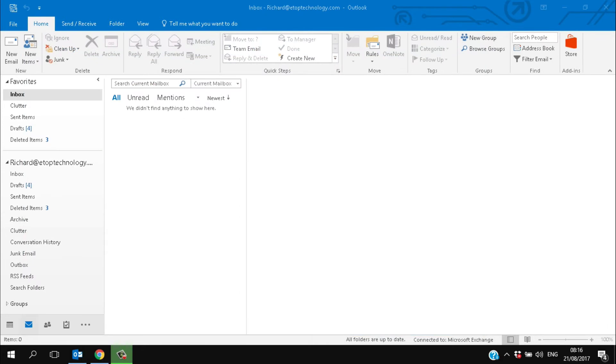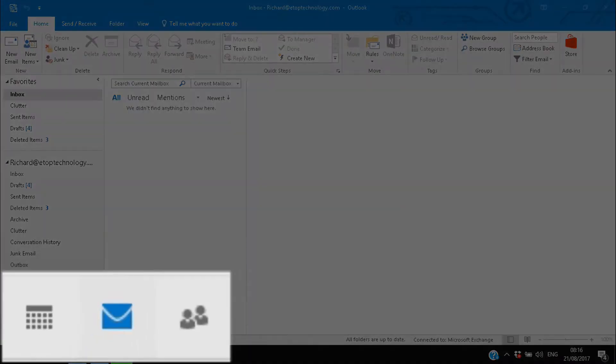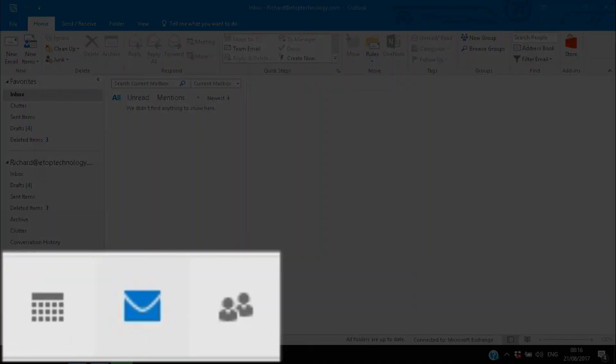Except of course that's not it. Outlook can do a lot more than simply send and receive emails. Tucked away in the bottom left hand corner, carefully hidden by Microsoft to confuse even the most experienced users, are three little buttons.